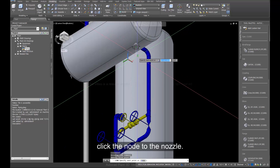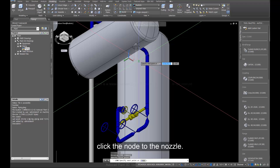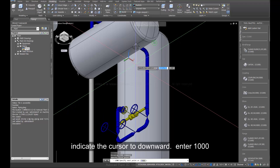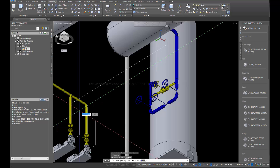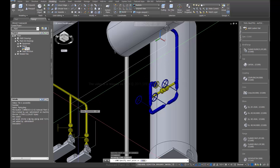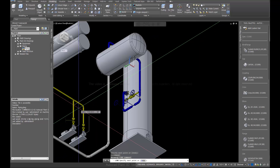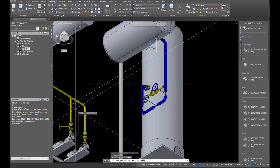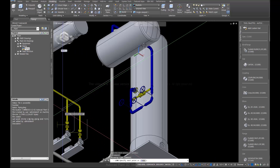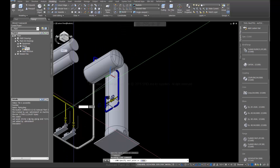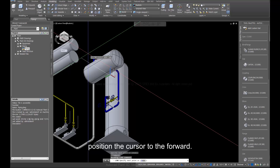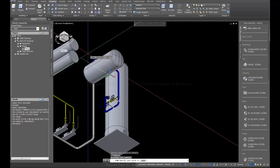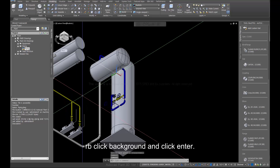Click Line. Click the node of the nozzle. Indicate the cursor downward and enter 1000. Position the cursor to the forward direction. Right-click the background and click Enter.